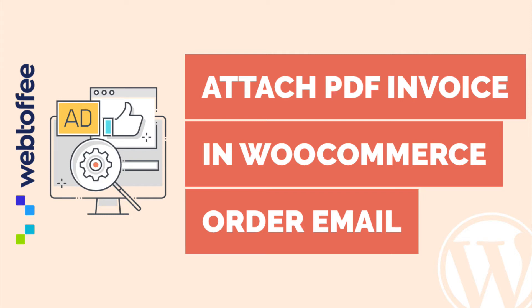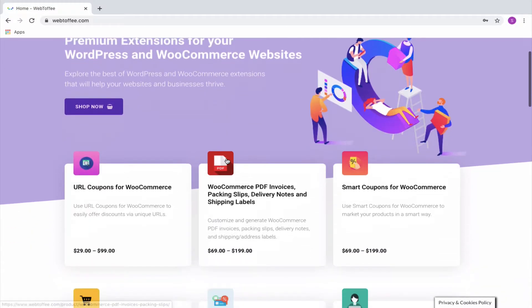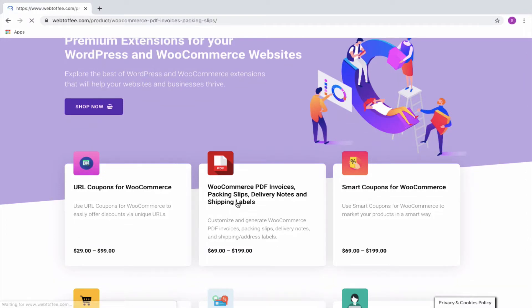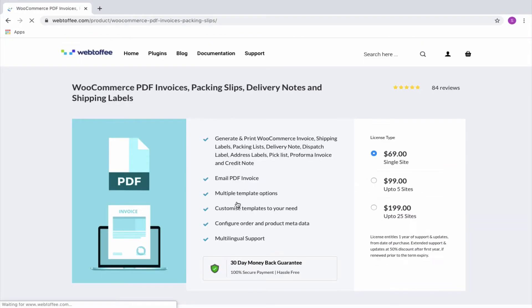We know that WooCommerce sends order confirmation email on placing every successful order. What if we can attach the PDF version of the invoice along with it? Let's see how it can be achieved by the help of a simple WooCommerce invoice WordPress plugin by Webtoffee.